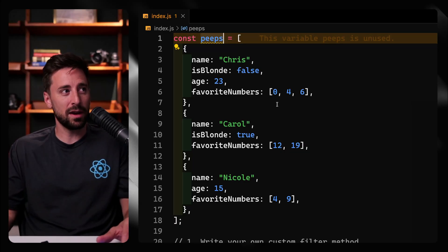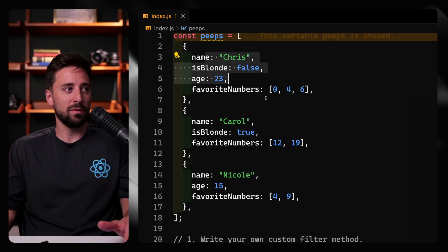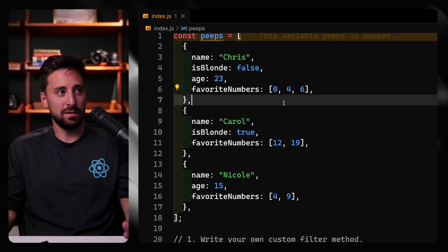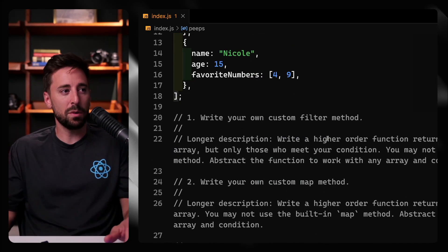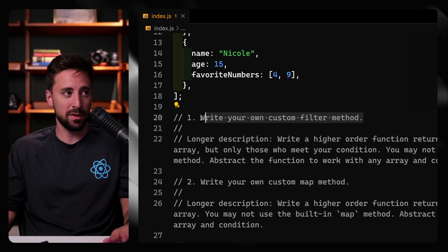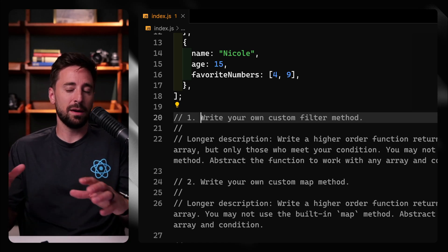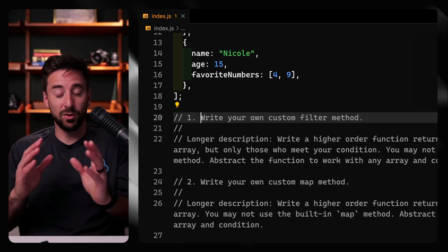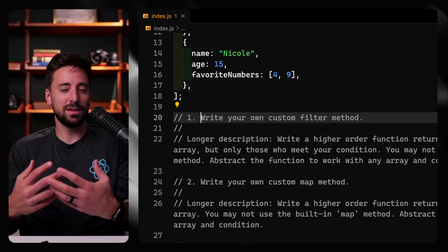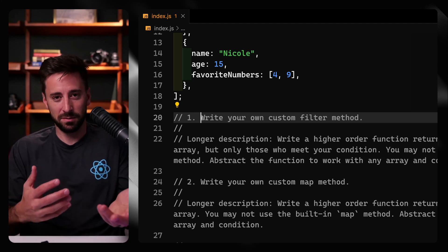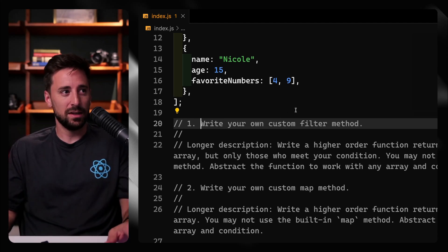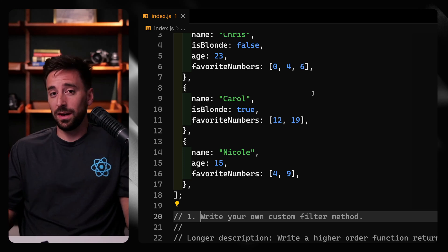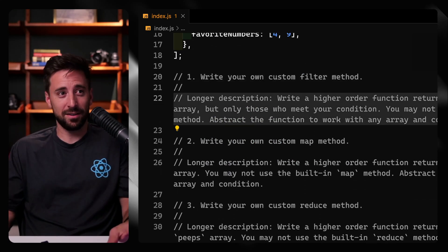Everything is based off this peeps array. You'll notice we've got some different things — some of them don't have ages or they have different favorite numbers, that kind of stuff. What we want to do first is write our own filter method. I'm not gonna make it the most comprehensive ever. The idea is not to duplicate the filter method, but just to write something that would filter on most normal conditions — for instance, give me everybody with an age. So let's do this live together.